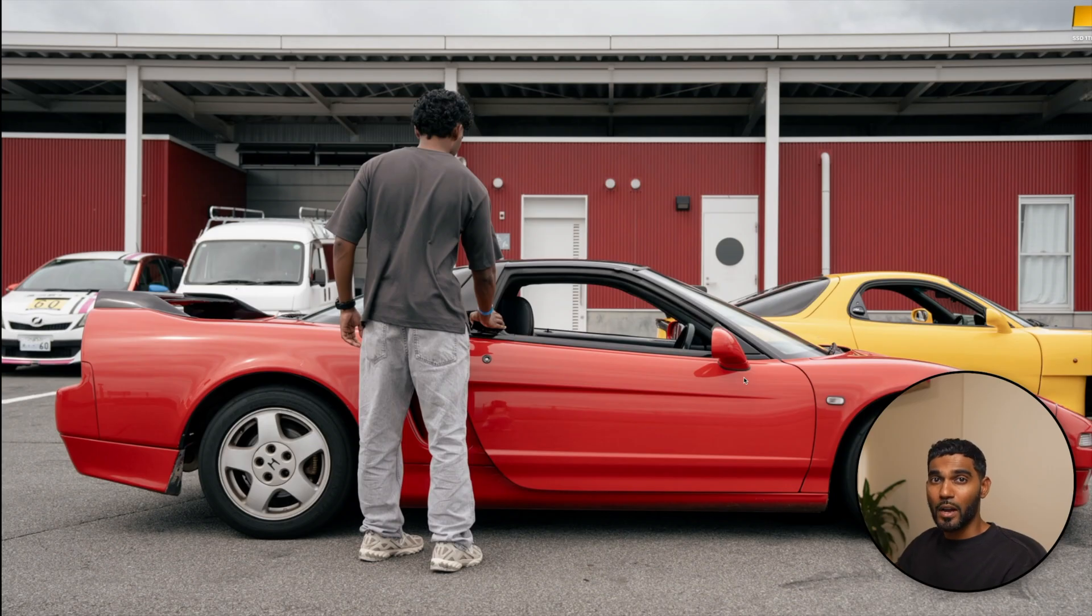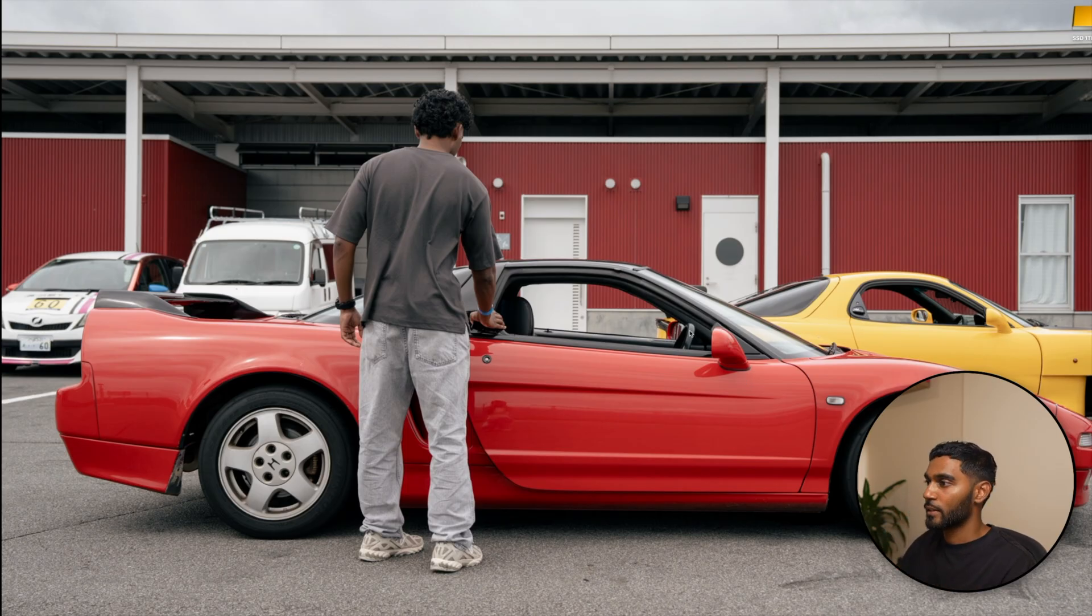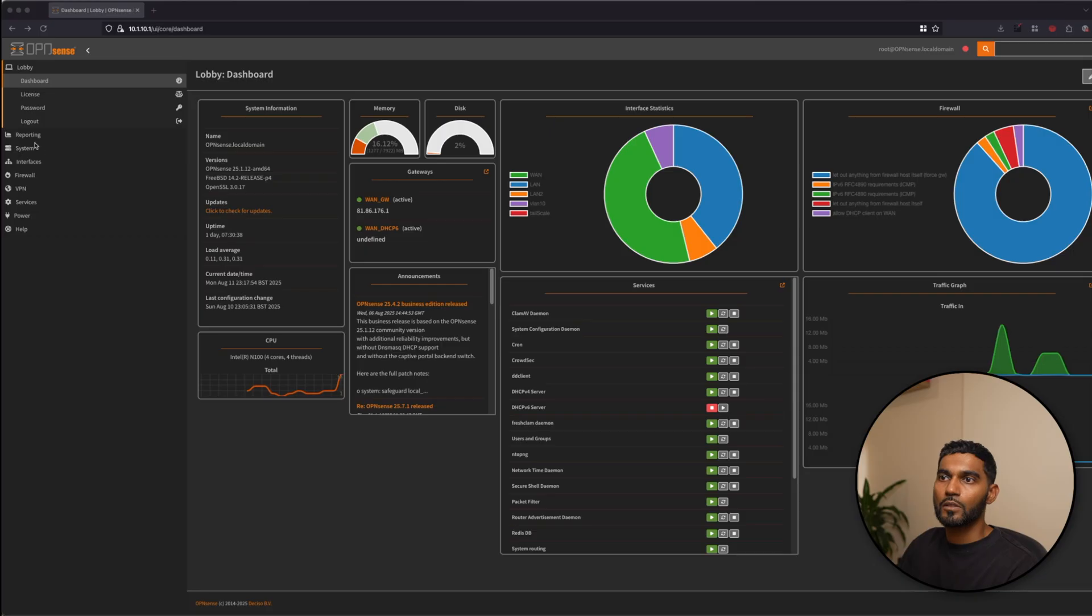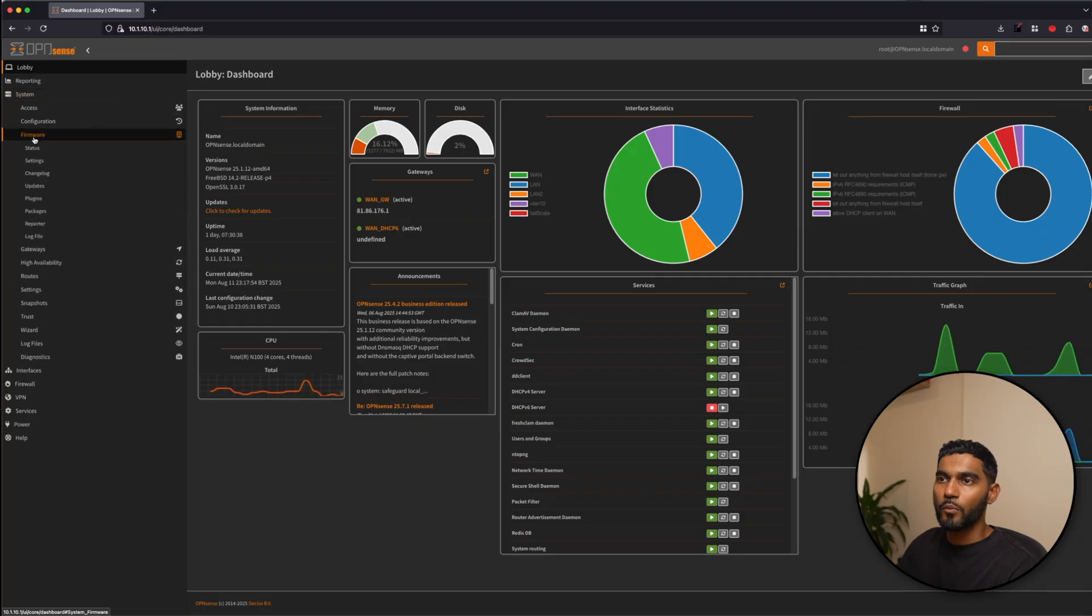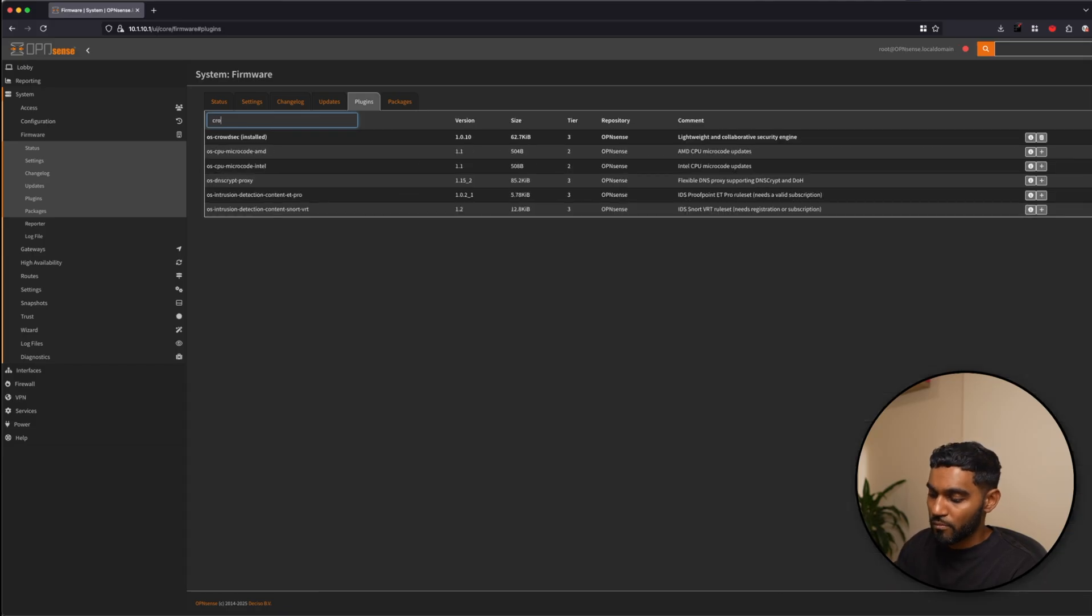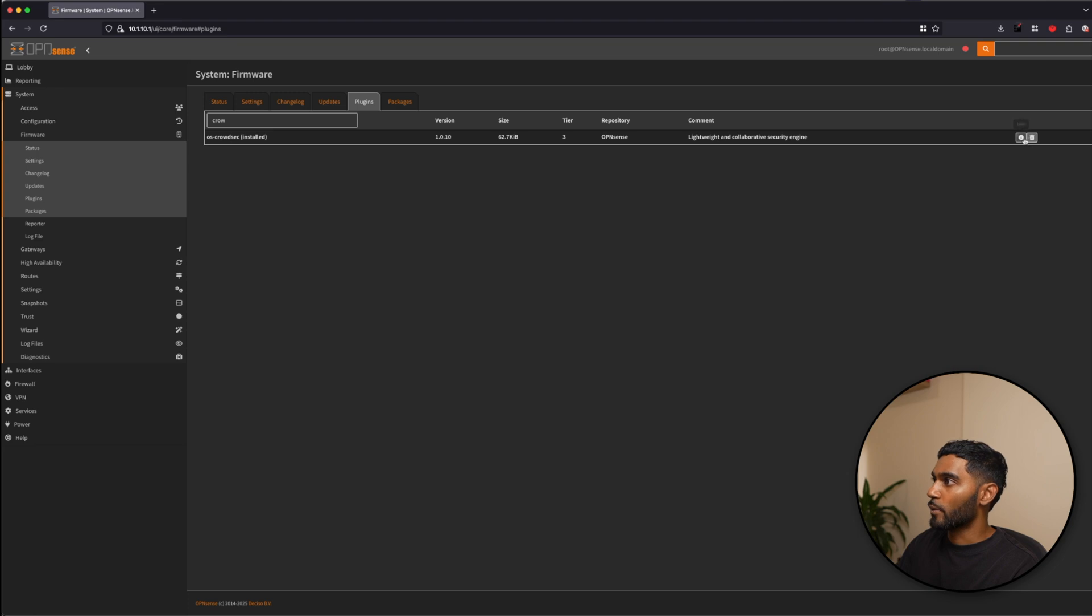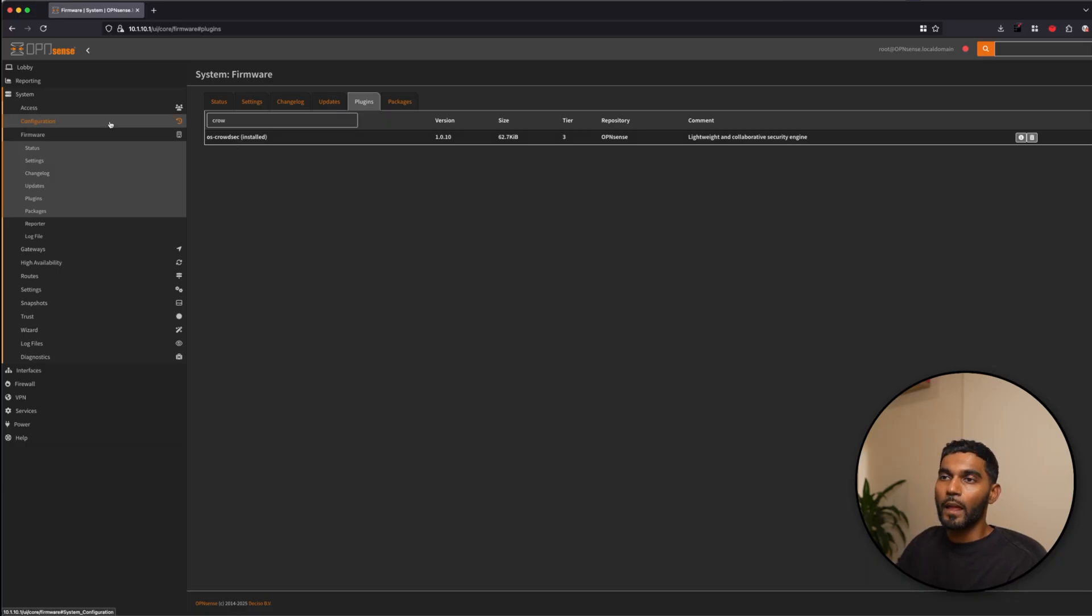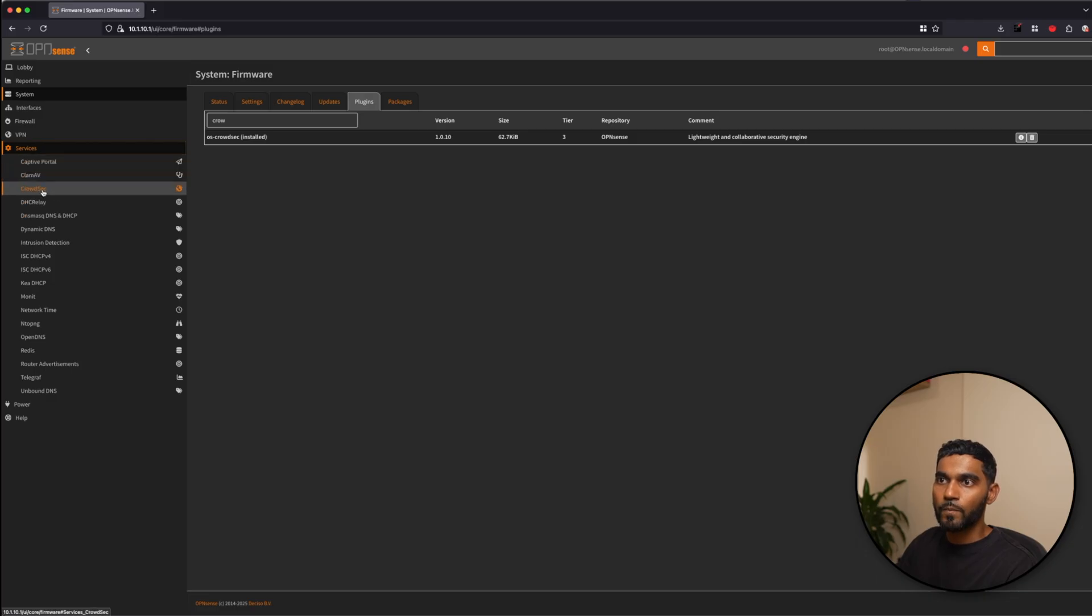I'll quickly show you how to install the plugin and how to actually go about using CrowdSec. So log into your OpenSense dashboard. To install the plugin go to systems and firmware, plugins and plugins section searching CrowdSec. So I currently have it installed so there will be a plus symbol down here. Click on that and you will be installing the CrowdSec plugin. And once it's installed you will see it in services and you'll see it over here. CrowdSec.